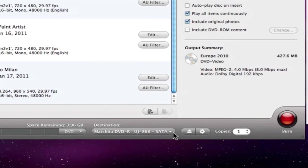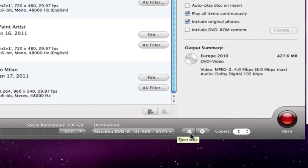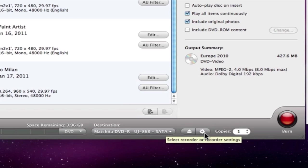Next, if the project is disc-based, there is the option to choose a recorder, eject the disc, set up burning properties, and create multiple copies.